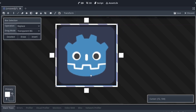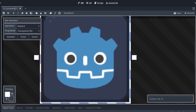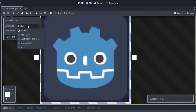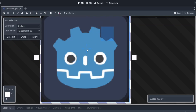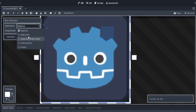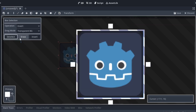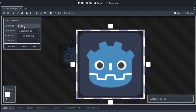First of all we have the selection tool. It has a bunch of modes — I can just select one of the areas here. Then I can hit deselect to deselect it, and we can also invert the selection.